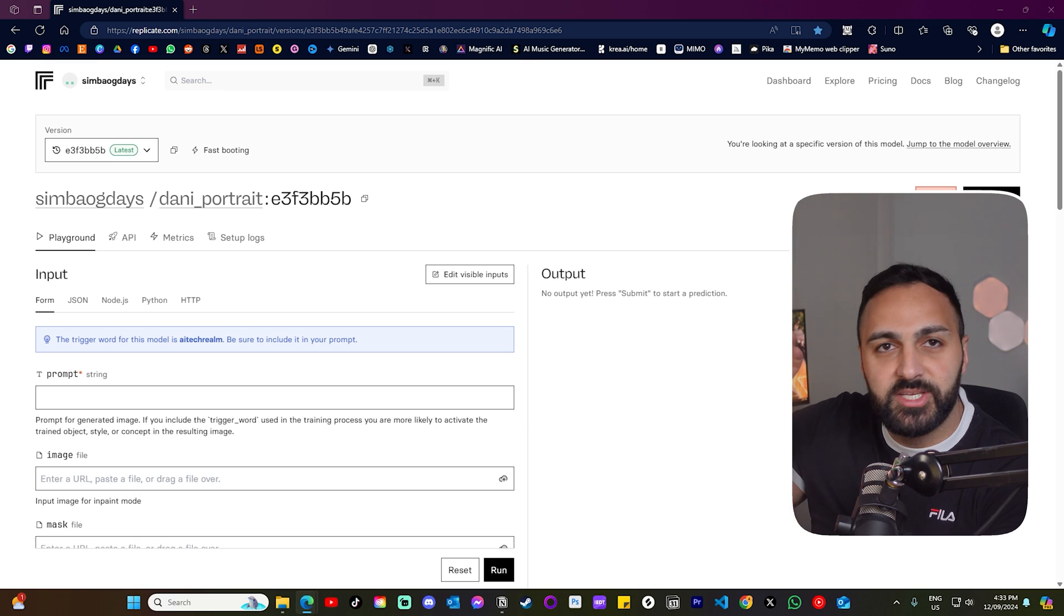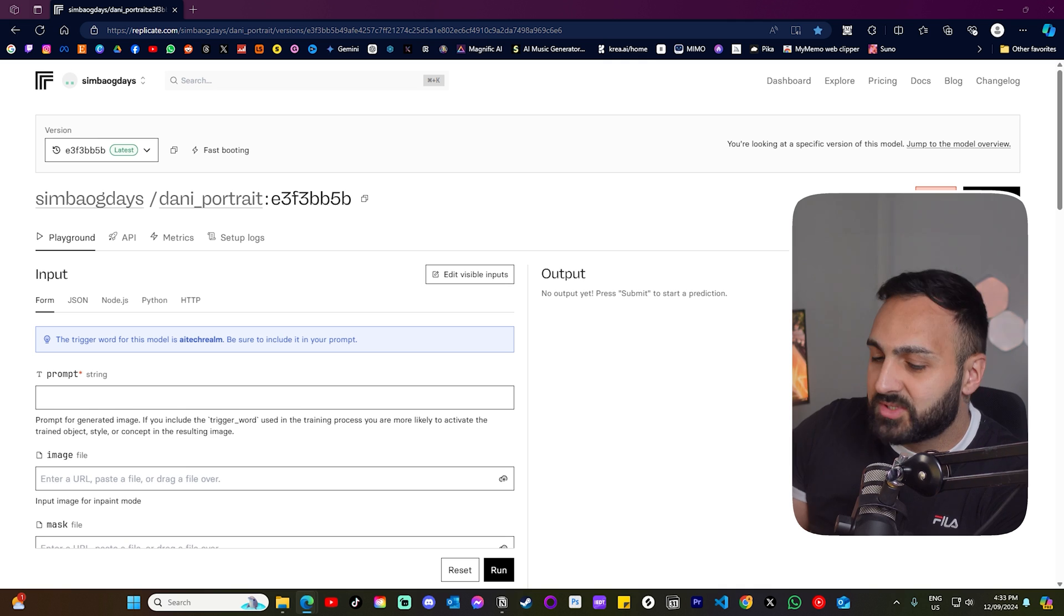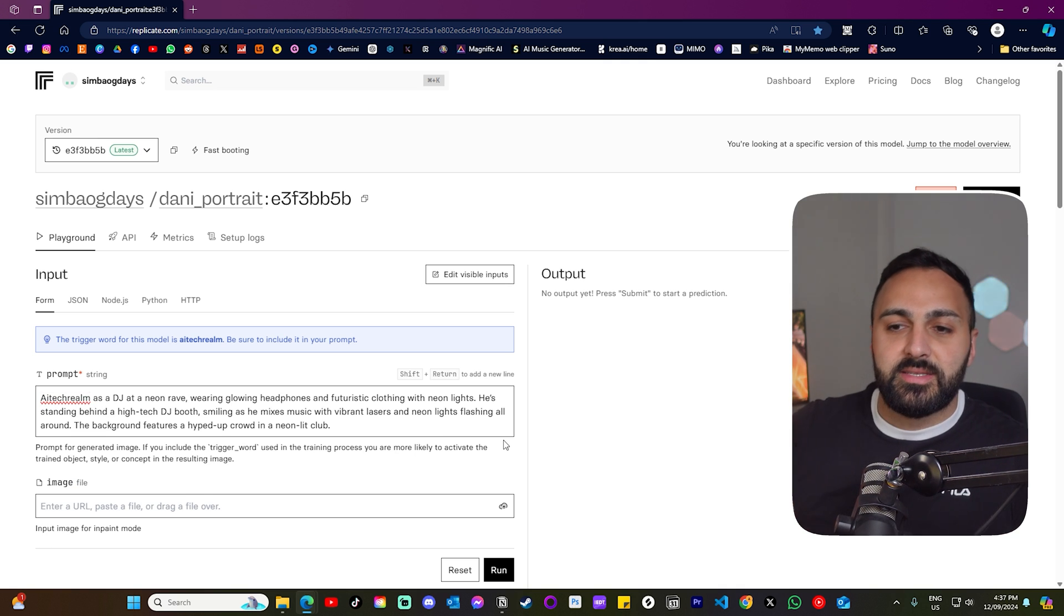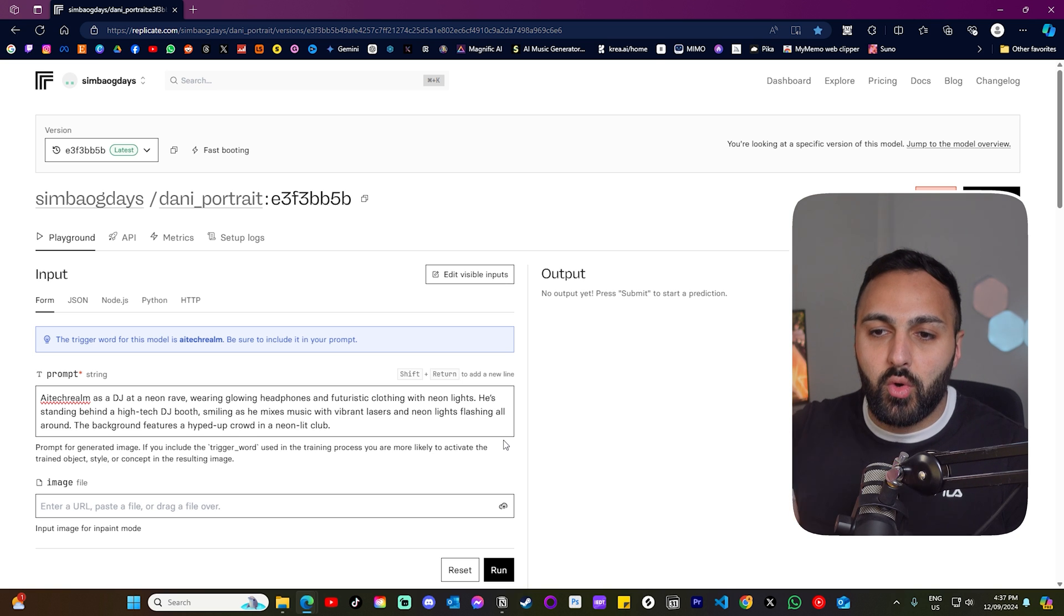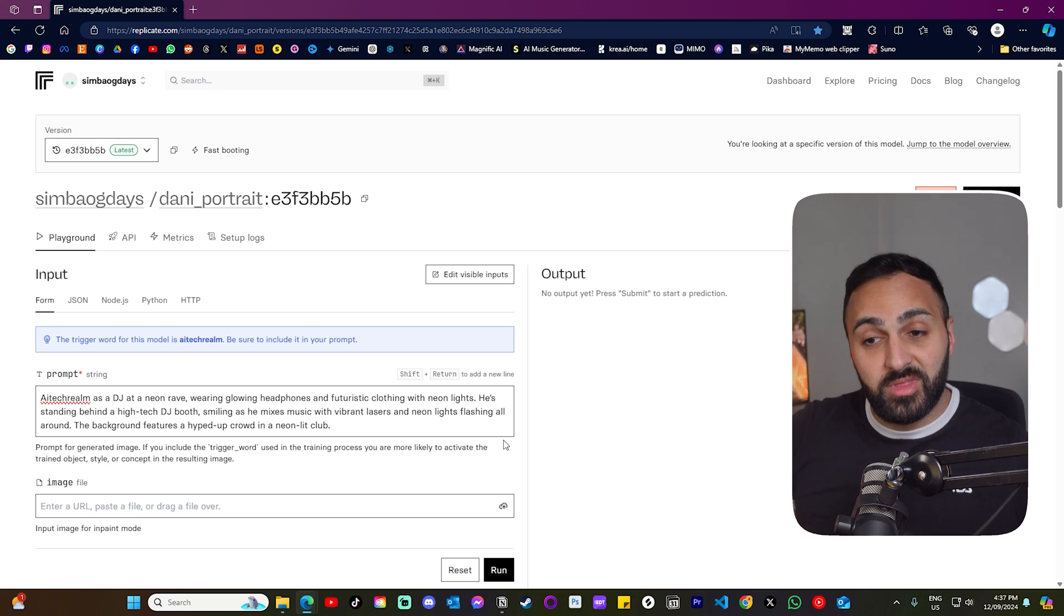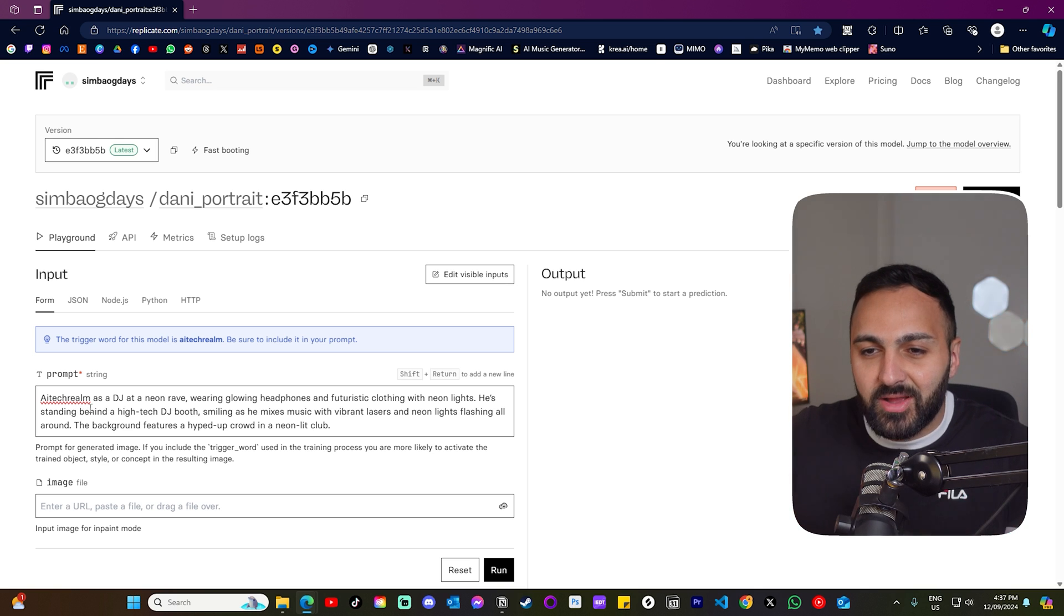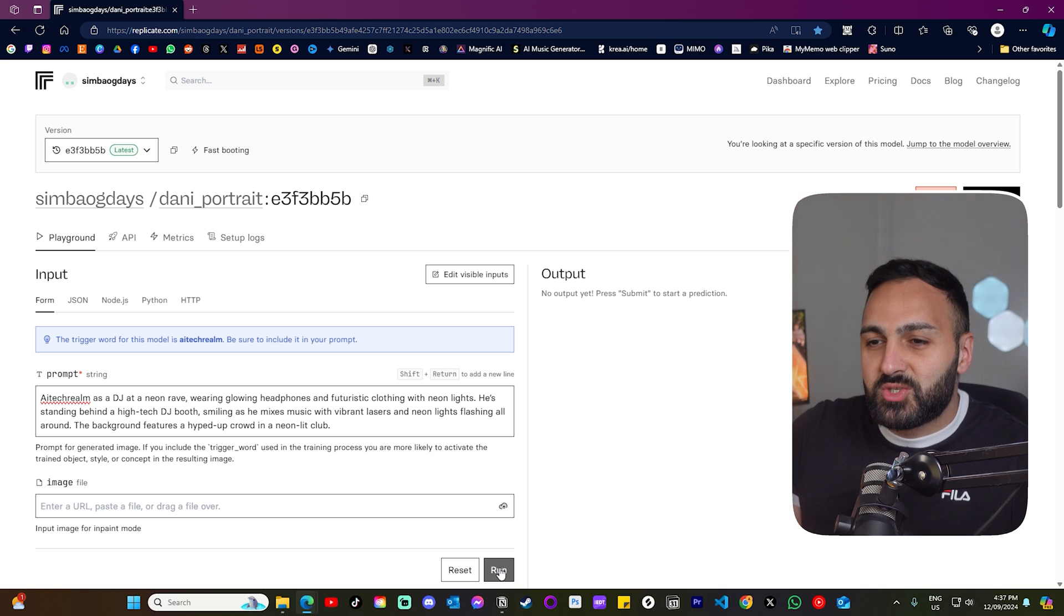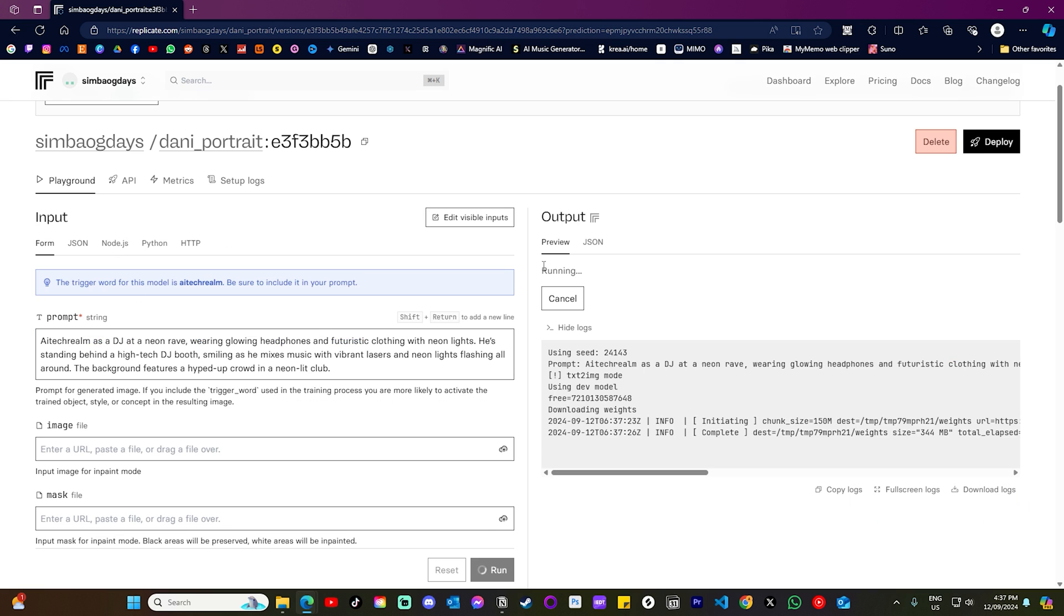So I've got chat GPT to give me a bunch of prompts. So this is the first prompt and you can see there, it says AI tech realm at the start. What that's doing is that it's calling upon the model that was just created. And we want to generate that within the prompt. So this one's AI tech realm as a DJ at a neon cave. Let's see how this one comes out. Let's click run.